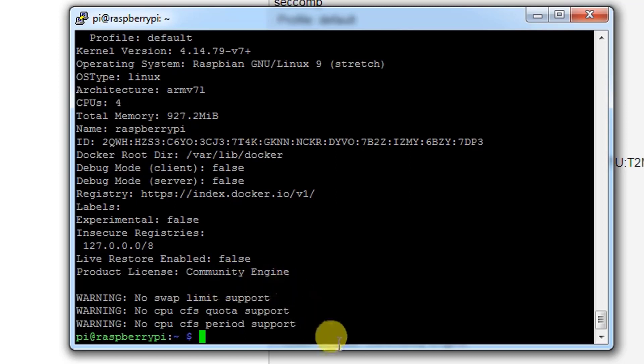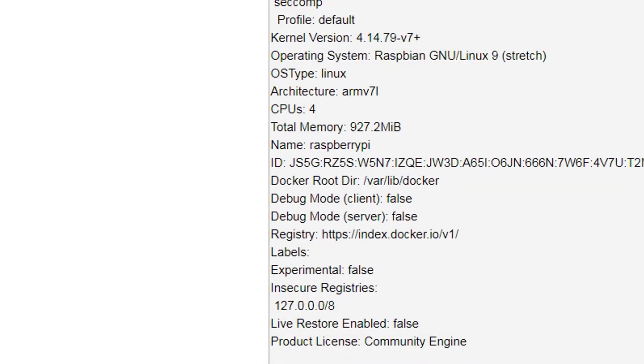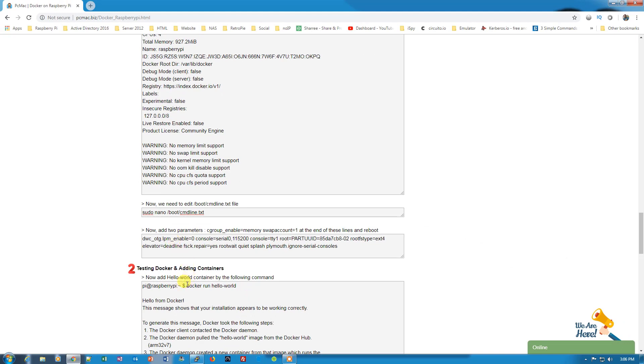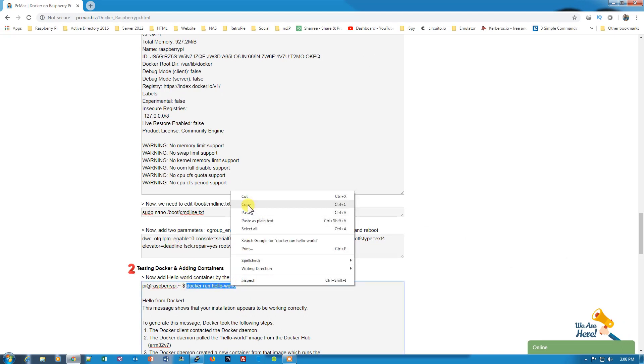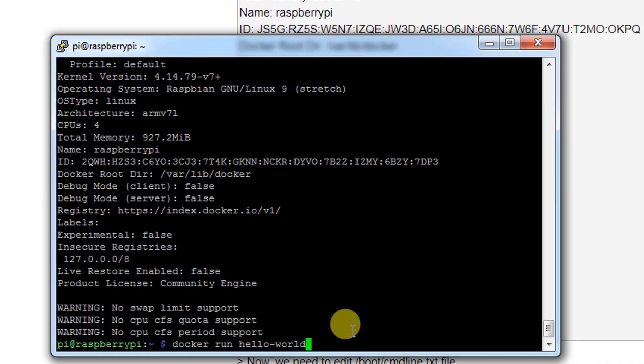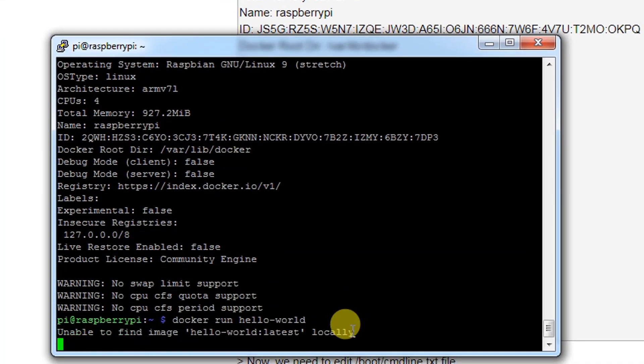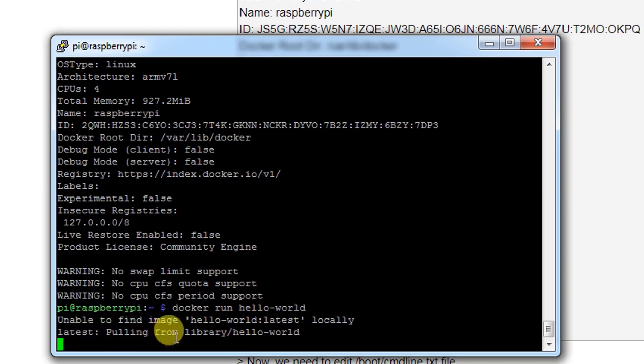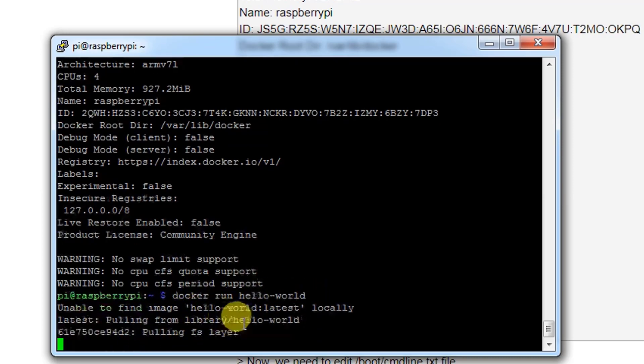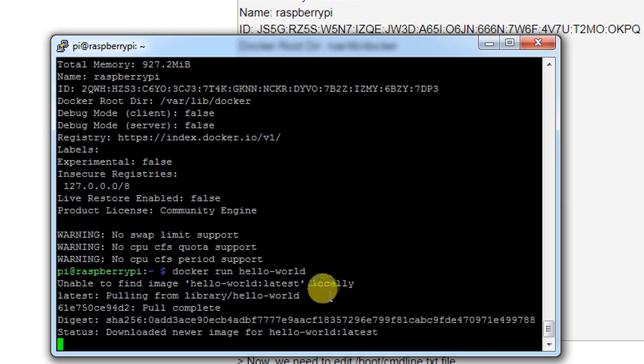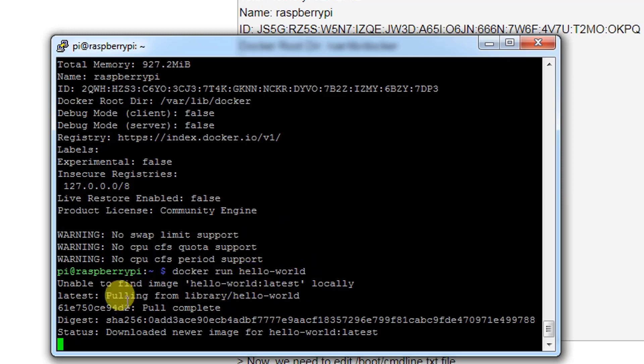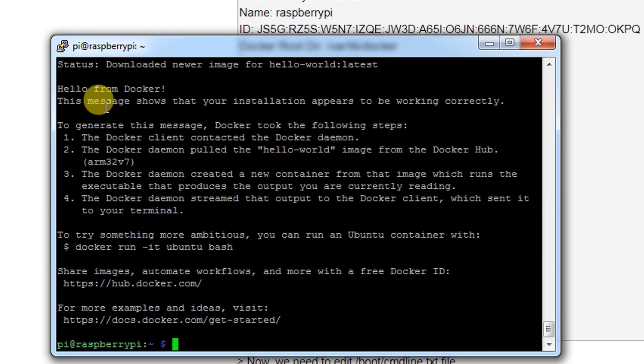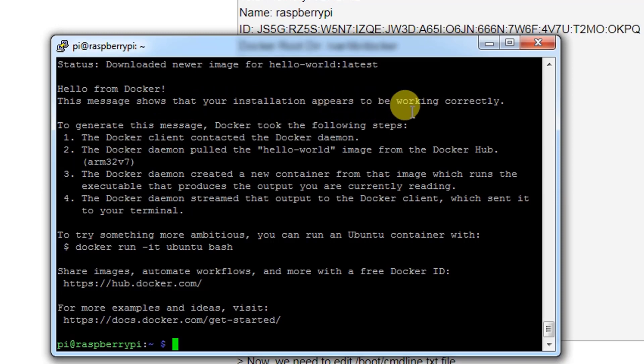Now what we need to do is check Docker is working fine or not by downloading the small image docker run hello-world. Let's copy this command as well. Once we type this command, it says unable to find image hello-world:latest because it's not installed locally on the Docker itself. So it will download it from the internet. It says pull complete and it gives us the result of hello from Docker. This message shows that your installation appears to be working correctly.